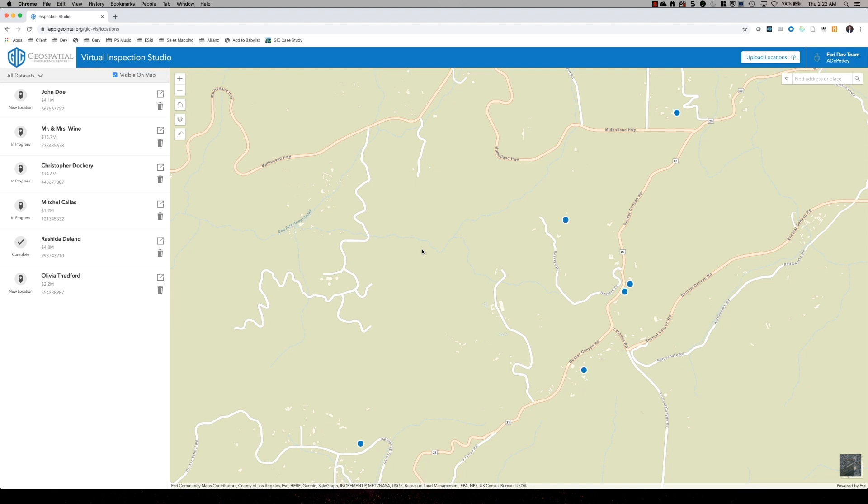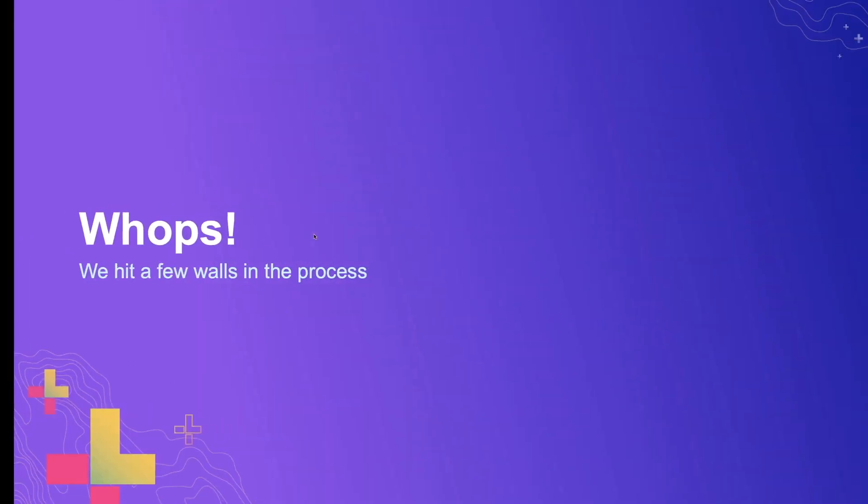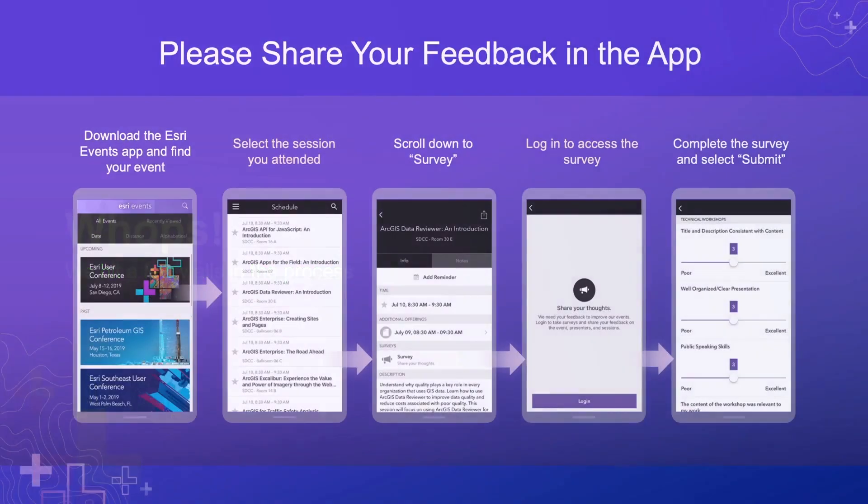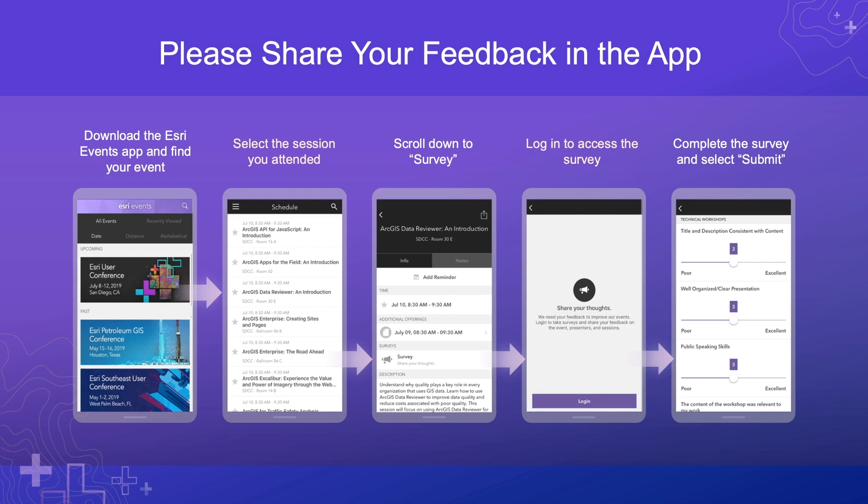So I think that's all I have. I hope you've found this useful and if you could or have a desire to provide feedback, follow the Esri events app and provide your feedback. Appreciate it. Thank you very much.